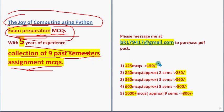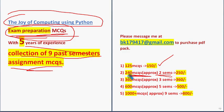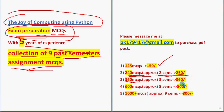Collection of past 9 past semester assignment MCQs with 5 years and more experience. We have collected these. So 125 MCQs, 150 rupees. So 2 semesters, approximately 240 MCQs, 2 semesters. For each semester, 120 MCQs, approximately. So for 2 semesters, 240 MCQs, 250 rupees only.